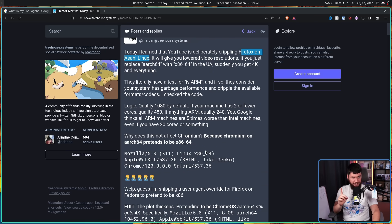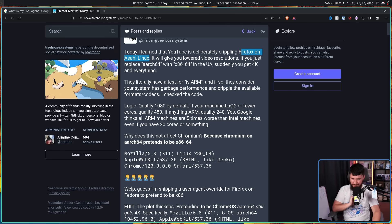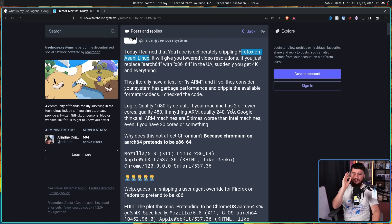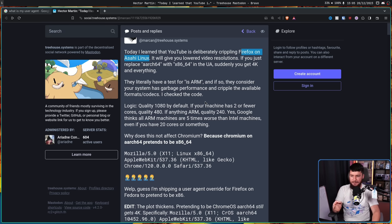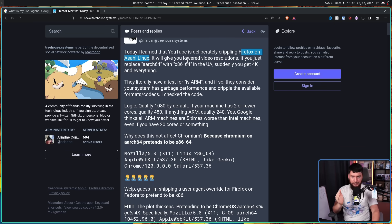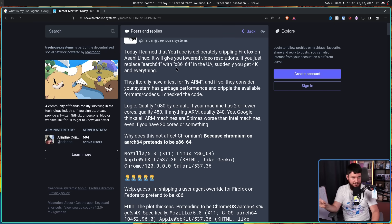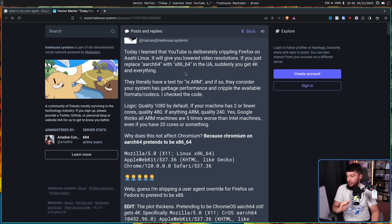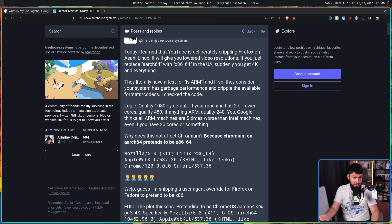So this is the logic. Quality 1080p by default. If your machine has two or fewer cores, quality 480p. If anything ARM, quality 240p. Yes, Google thinks all ARM machines are five times worse than Intel machines, even if you have 20 cores or something. For the record, we are talking about Asahi Linux. This is made to run on the M1, M2, and all of those other M Apple Macs. Those are not weak systems. I think they can handle at least 1080p, and maybe even with CPU decoding, they can handle 4K.